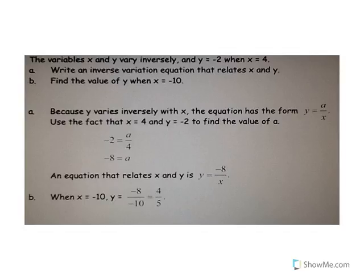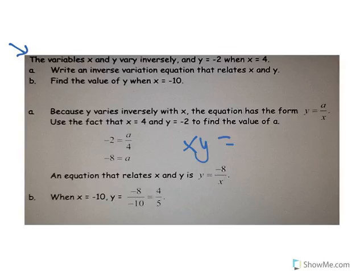Another type of problem says: the variables x and y vary inversely, and y equals negative 2 when x equals 4. Write an inverse variation equation relating x to y. Since it varies inversely, x times y equals a. So x is 4, y is negative 2, and 4 times negative 2 gives us a equals negative 8.